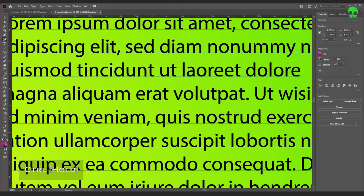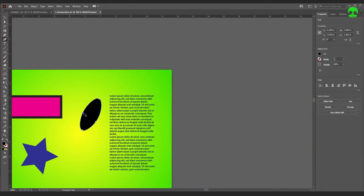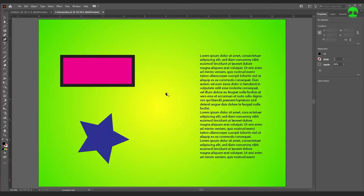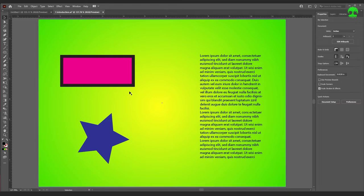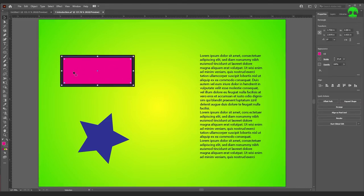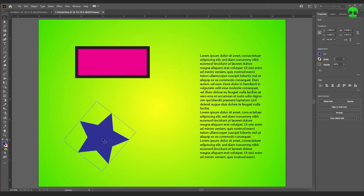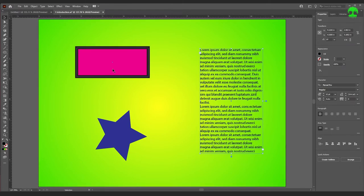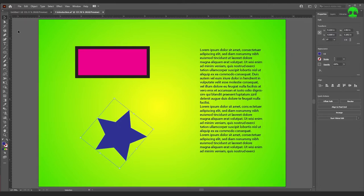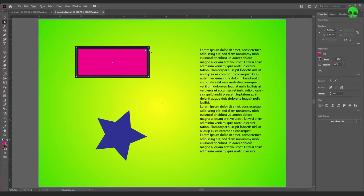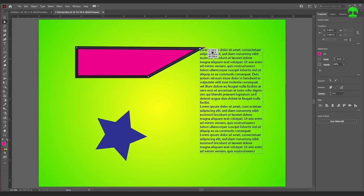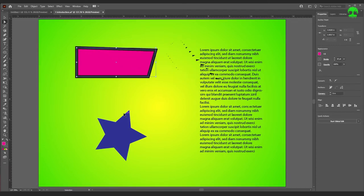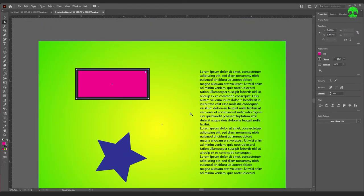If you're zoomed in and need to move over, you can press H to bring up the Hand tool and click and drag, or press and hold the Spacebar to temporarily bring up the Hand tool — release the Spacebar and you go back to whatever tool you were working with. If you're using another tool and need the Selection tool, press and hold Ctrl and it temporarily brings up the Selection tool so you can move things around. The Selection tool selects an object as a whole, while the Direct Selection tool lets you click an anchor point and drag it individually.